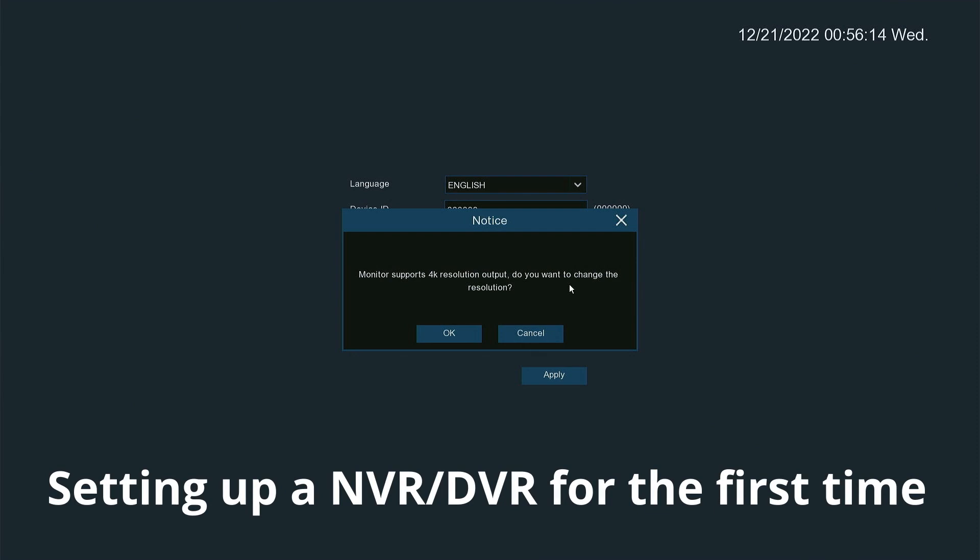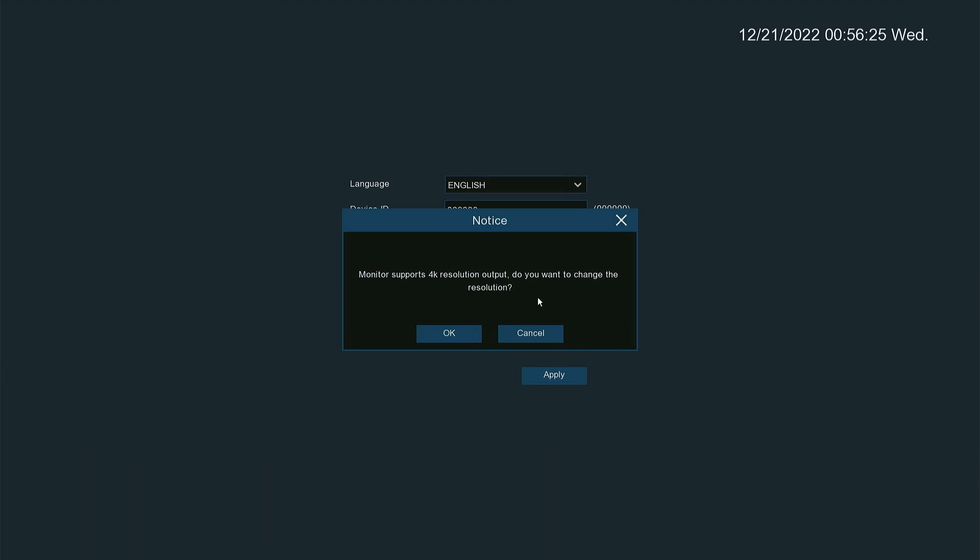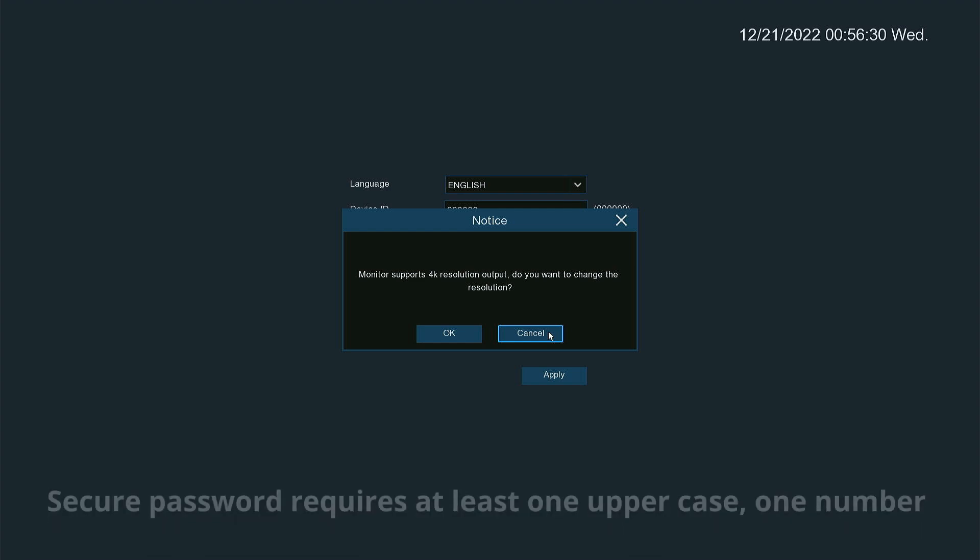Scott here from Cortex. Today we're going to learn how to set up an NVR from the beginning. First it's going to show us if our monitor supports a certain resolution. You can change it to that resolution by hitting okay. I'm not going to, so I'm going to hit cancel.